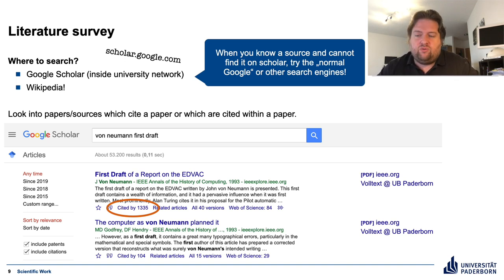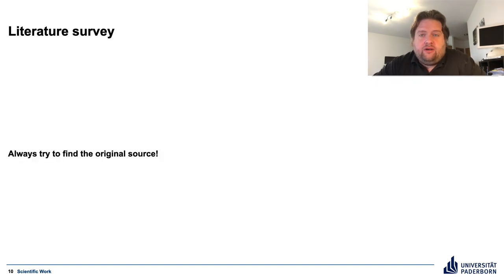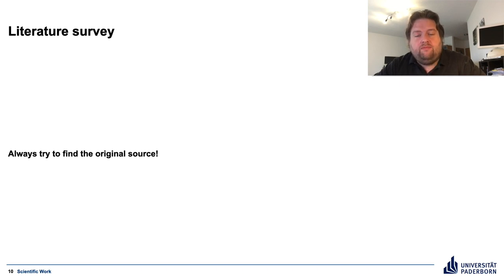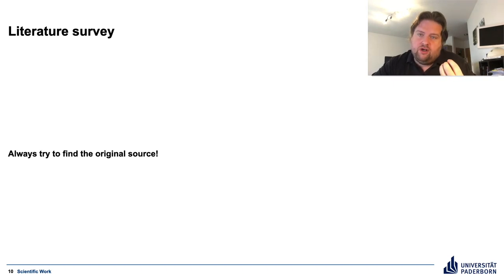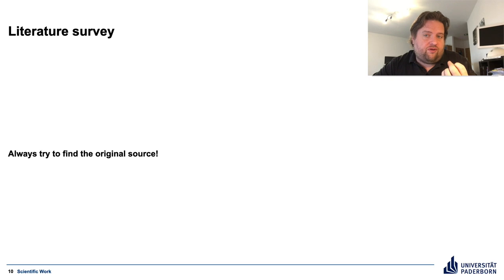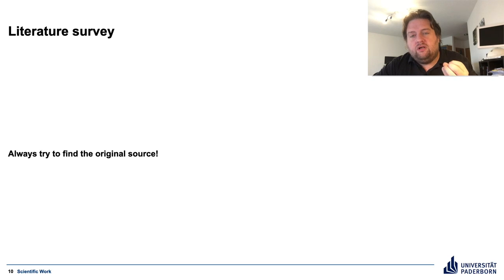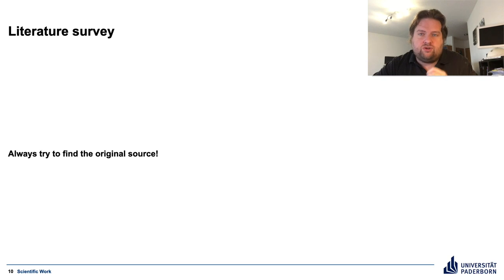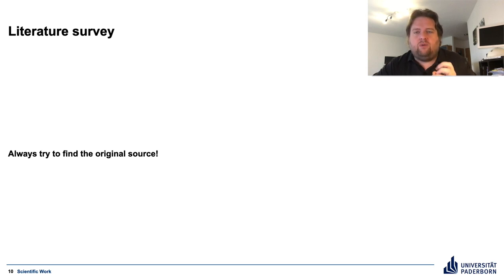When you have found literature, this literature itself will have used other pieces of literature to support their claims. If you want to use those — to borrow their literature — please try to find the original literature and have a look into it. This is often not done properly, and it leads to the most awful distortions of what has been indicated and what is understood.